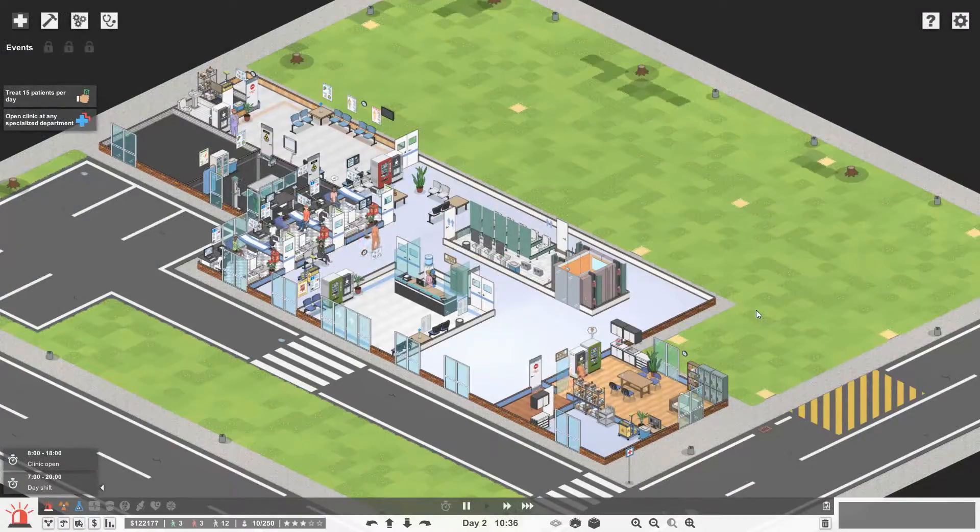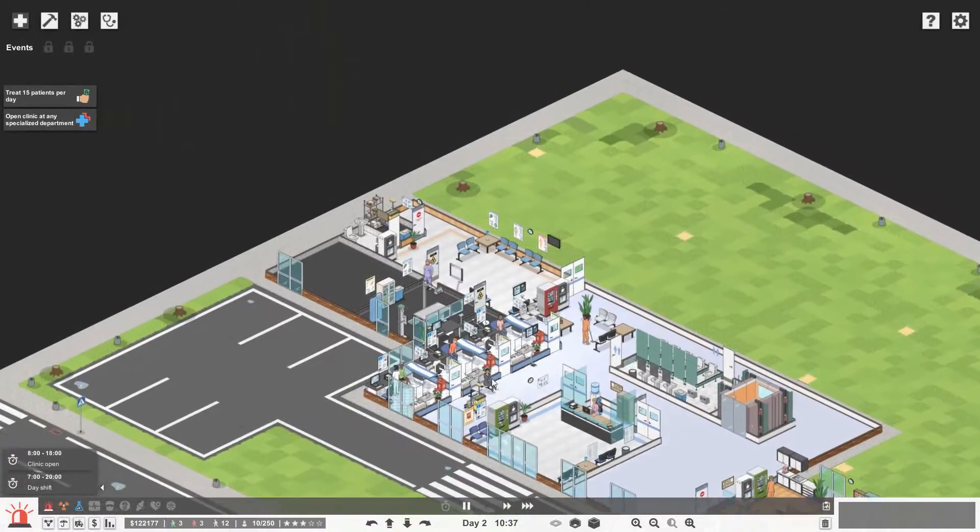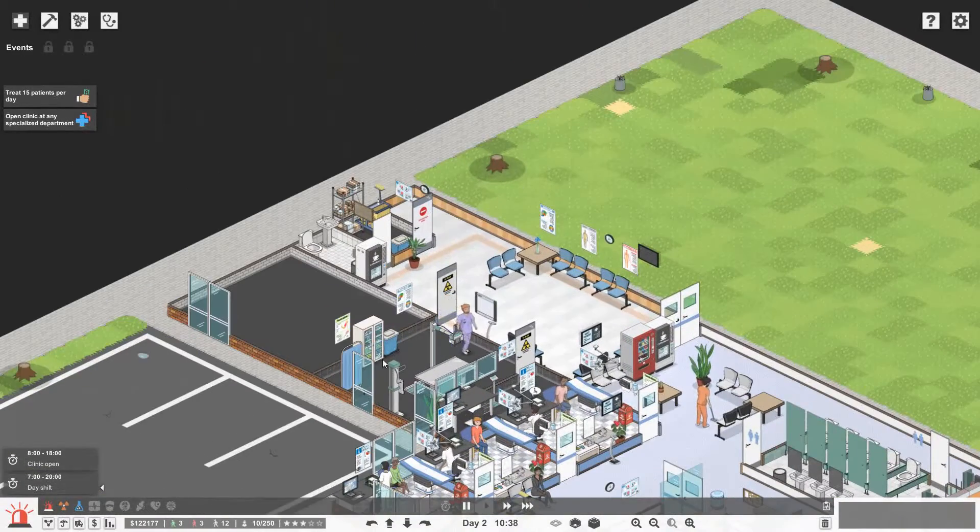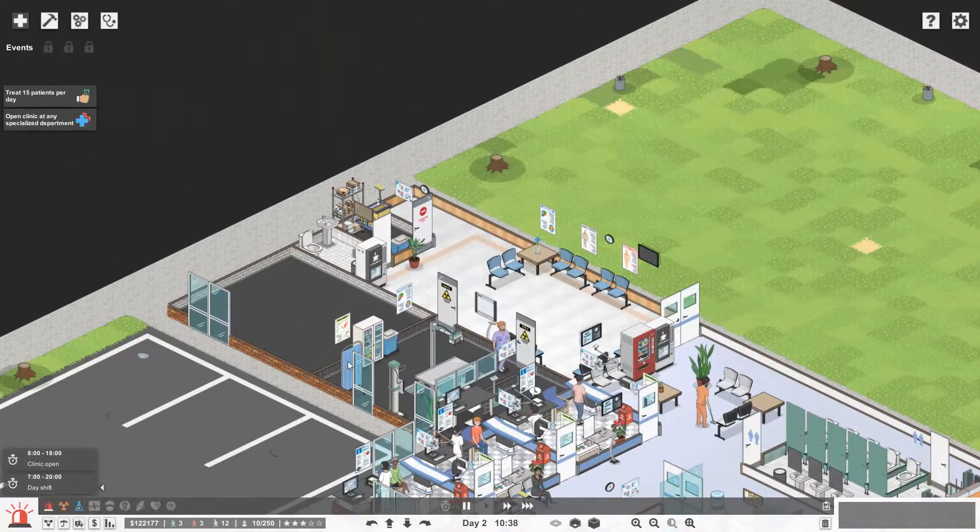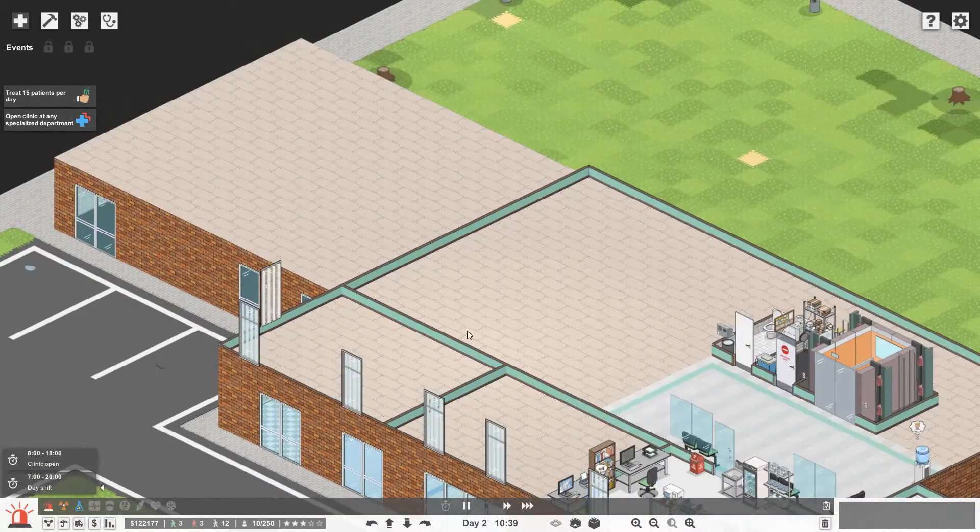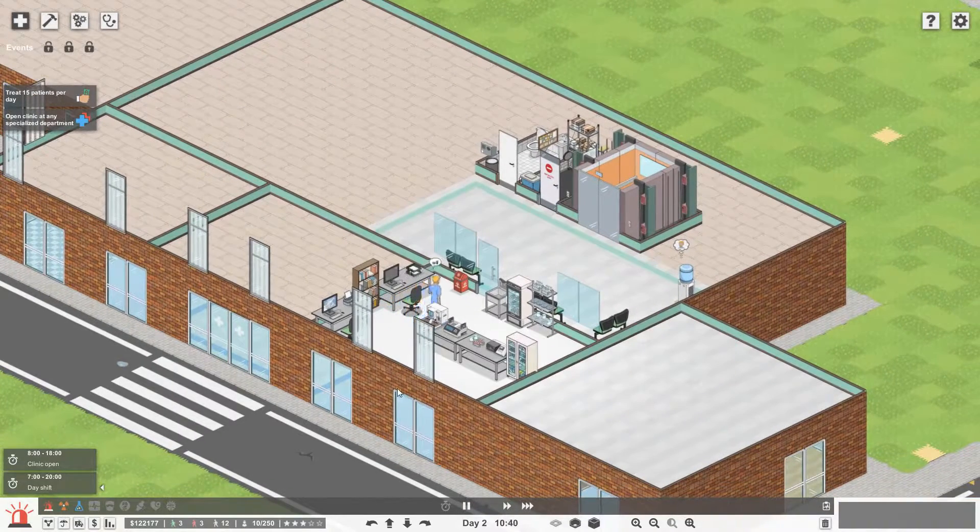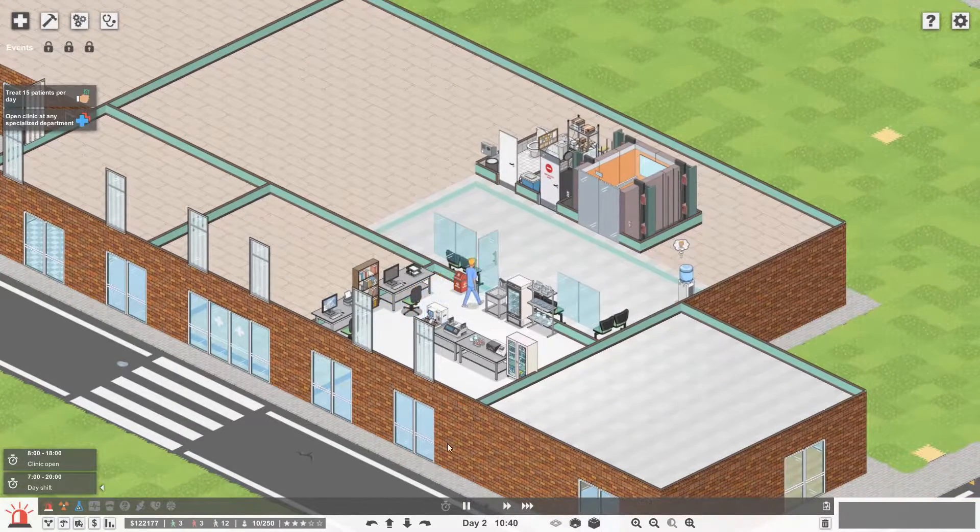Hello everybody, Brad here today, and welcome back to Project Hospital. So last time we got in our small radiology department just down here and we also got in our first medical laboratory.